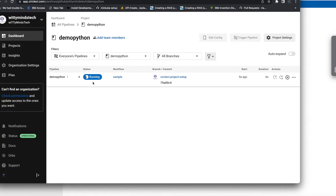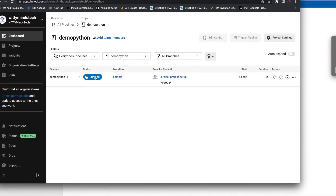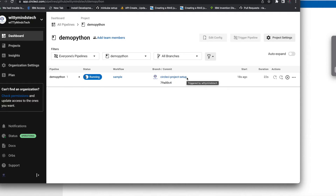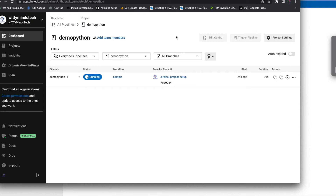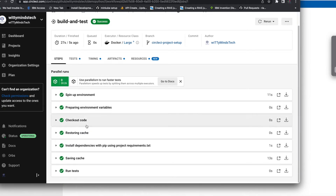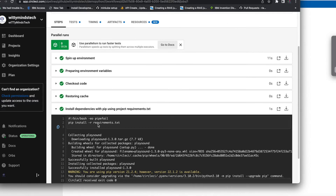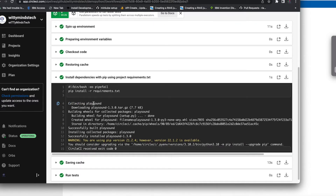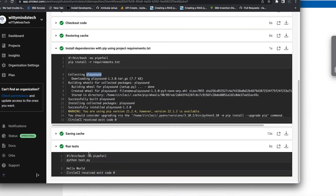The job is now running. Whenever you do a code commit in your demo-python project it will start running. This is the first run on the CircleCI project setup branch. It is successful now. You can see the steps: spin up environment, check out code, storing caches, and run test - which is python test.py - it is printing hello world.